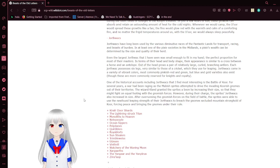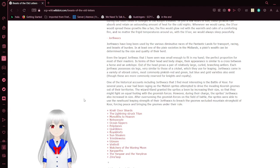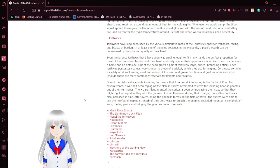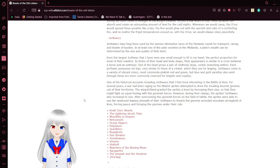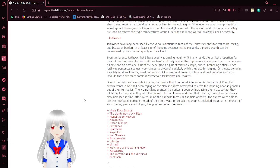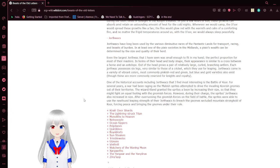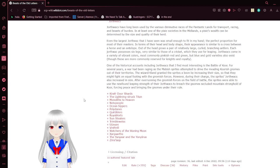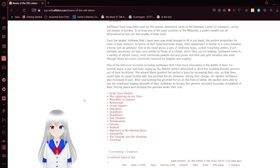In terms of their head and body shape, their appearance is similar to a cross between a horse and an antelope. Out of the head grows a pair of relatively large, curled, branching antlers. Each Dorthwag possesses six legs, very similar to those of a cricket, which they use for leaping. Dorthwags come in a variety of vibrant colors, most commonly pinkish-red and green, but blue and gold varieties also exist, though these are more commonly reserved for knights and royalty.